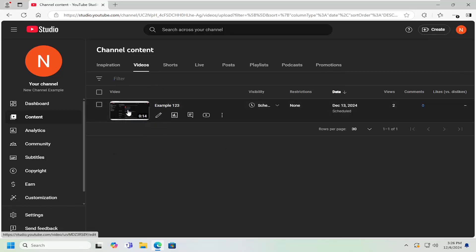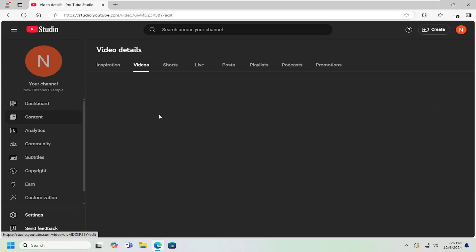And then select either the video thumbnail once you've found the video. You either select the video thumbnail or the pencil icon that says details.